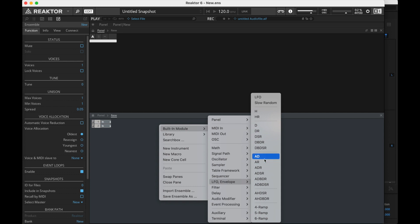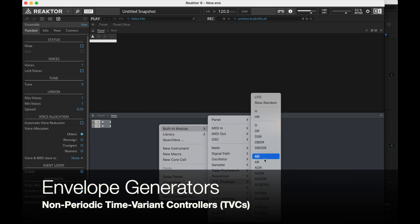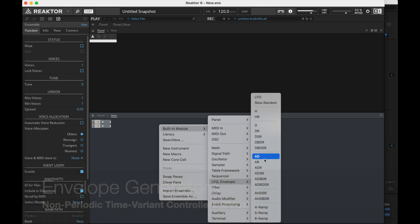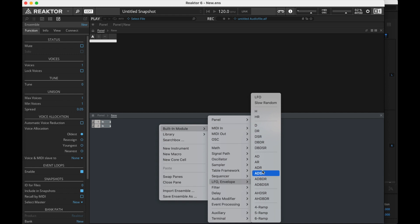Remember, envelope generators are non-periodic time-variant controllers, as opposed to an LFO, which is periodic. I spent a whole bunch of time talking about an ADSR before and building out both an amplitude envelope as well as an envelope filter too.